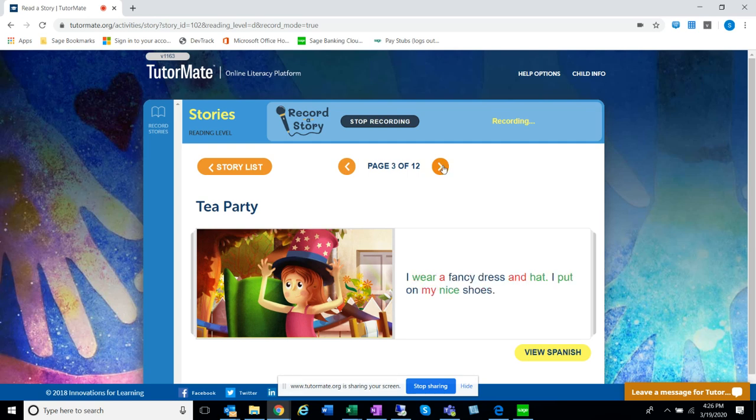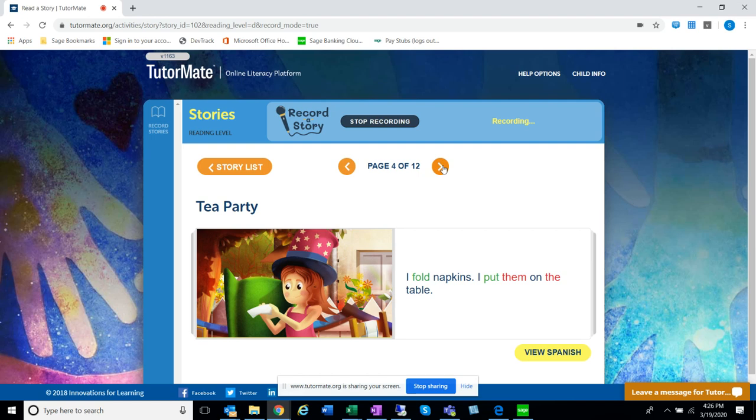I wear a fancy dress and hat. I put on my nice shoes. I fold napkins. I put them on the table.